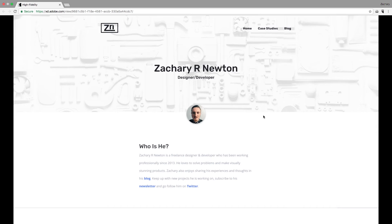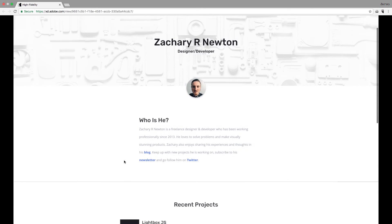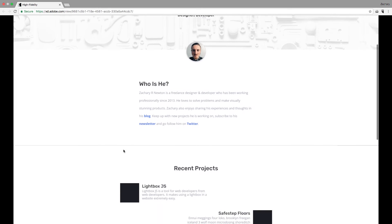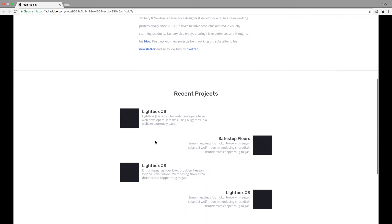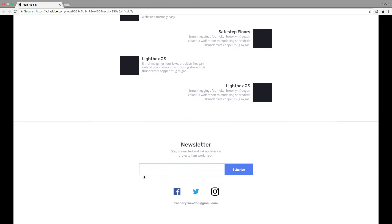Looking at the homepage here, you can see a general layout. We've got navigation up here, a hero image, a profile picture, a little blurb about me. Scroll down, you can see recent projects that I'm working on or that I've already completed. And at the very bottom, you can sign up for the newsletter. This is going to be a very important part of the website that we're going to be building.